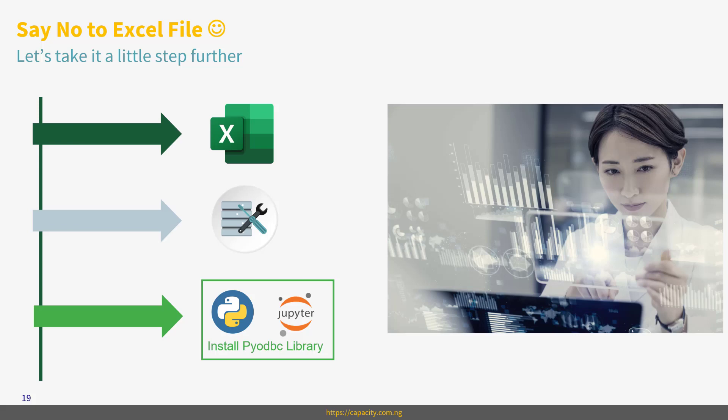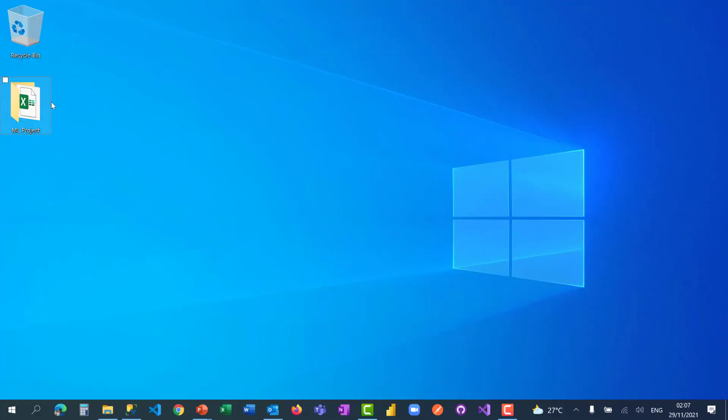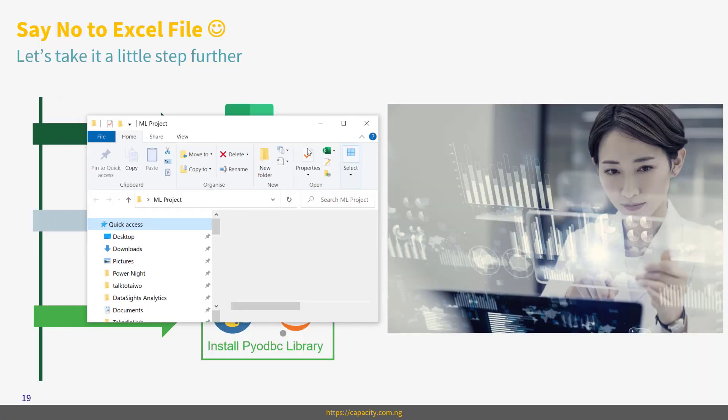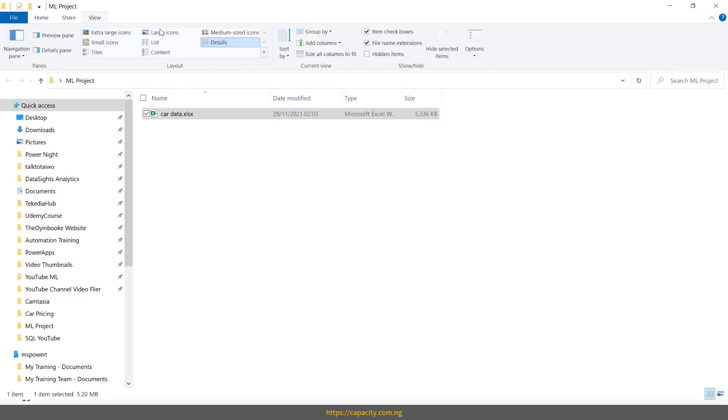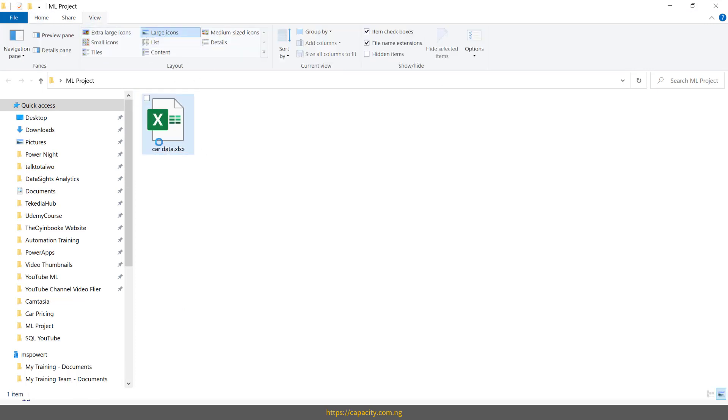Before this, I would like you to know that I have created a folder on my desktop. Let me show you the folder. This is my desktop. I have a folder already created. This is the folder. And in this folder, I only have one thing there, which is called car data. This is the exact data. So I'm going to open it.